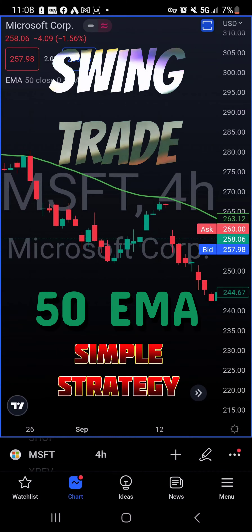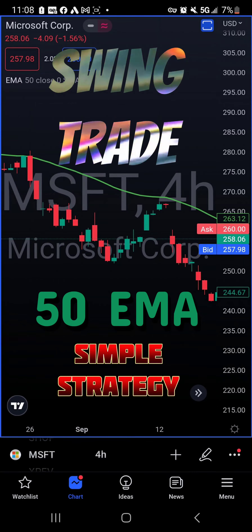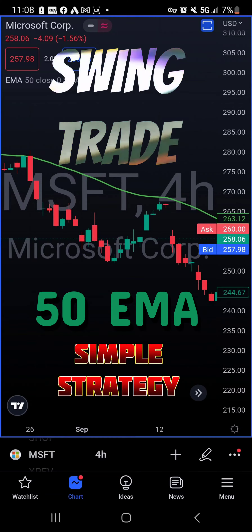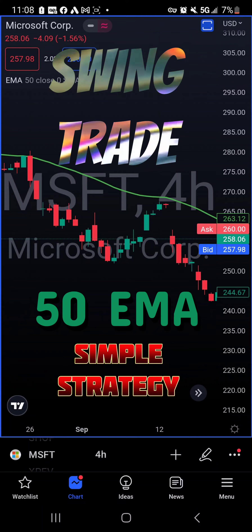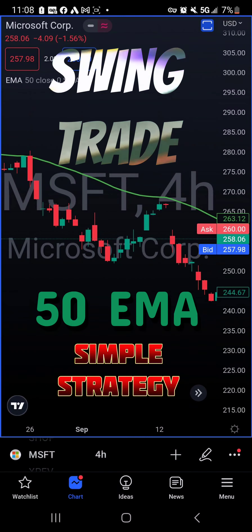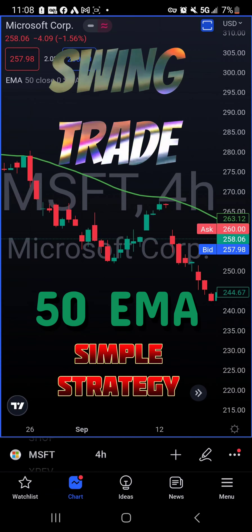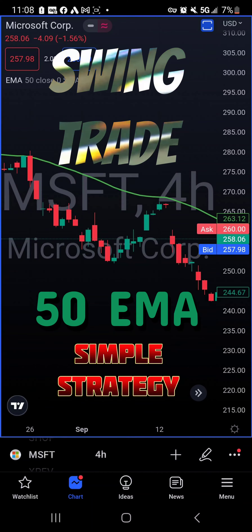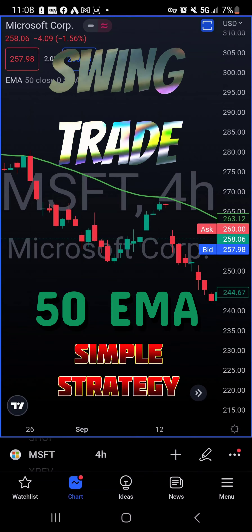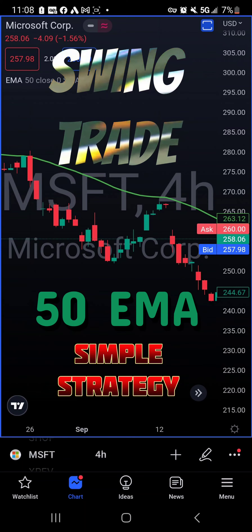The best way to swing trade is by picking the right stocks to buy. Look for large cap stocks because they have plenty of volume. Numerous stocks are traded every day, called liquidity. It is easier to buy and sell.